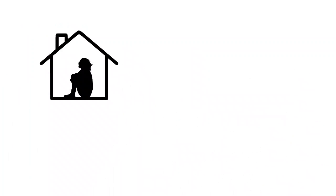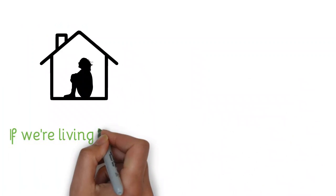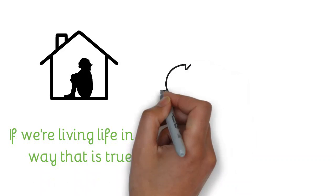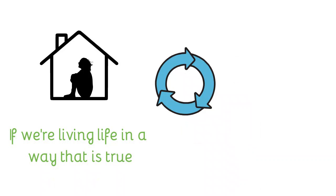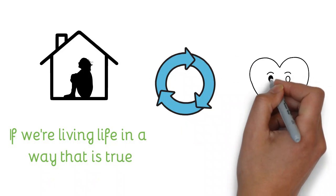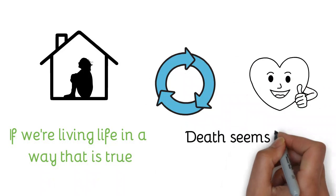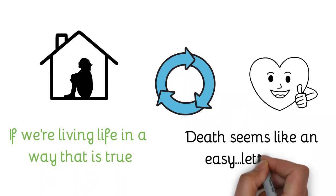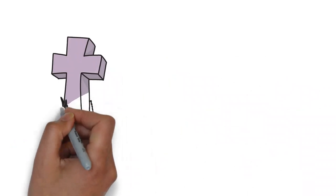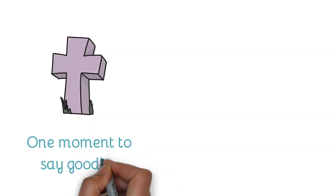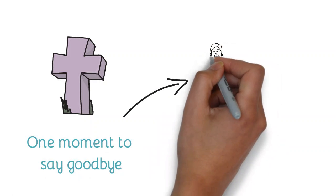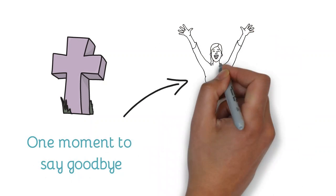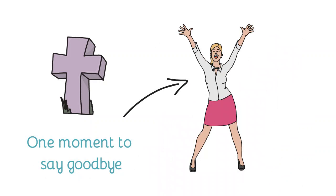Maybe we are upset that we didn't get the closure that we wanted to get, that we didn't forgive or get the forgiveness that we wanted. If we're living life in a way that is true—and we've touched upon this so many times throughout this program—if we are living life with an authentic heart, then death seems like an easy letting go. Because if I died tomorrow and I had one moment to say goodbye, I would say, you know what, I lived life as best I could and as fully as I could for as long as I could, and now I'm gonna see what's on the other side.